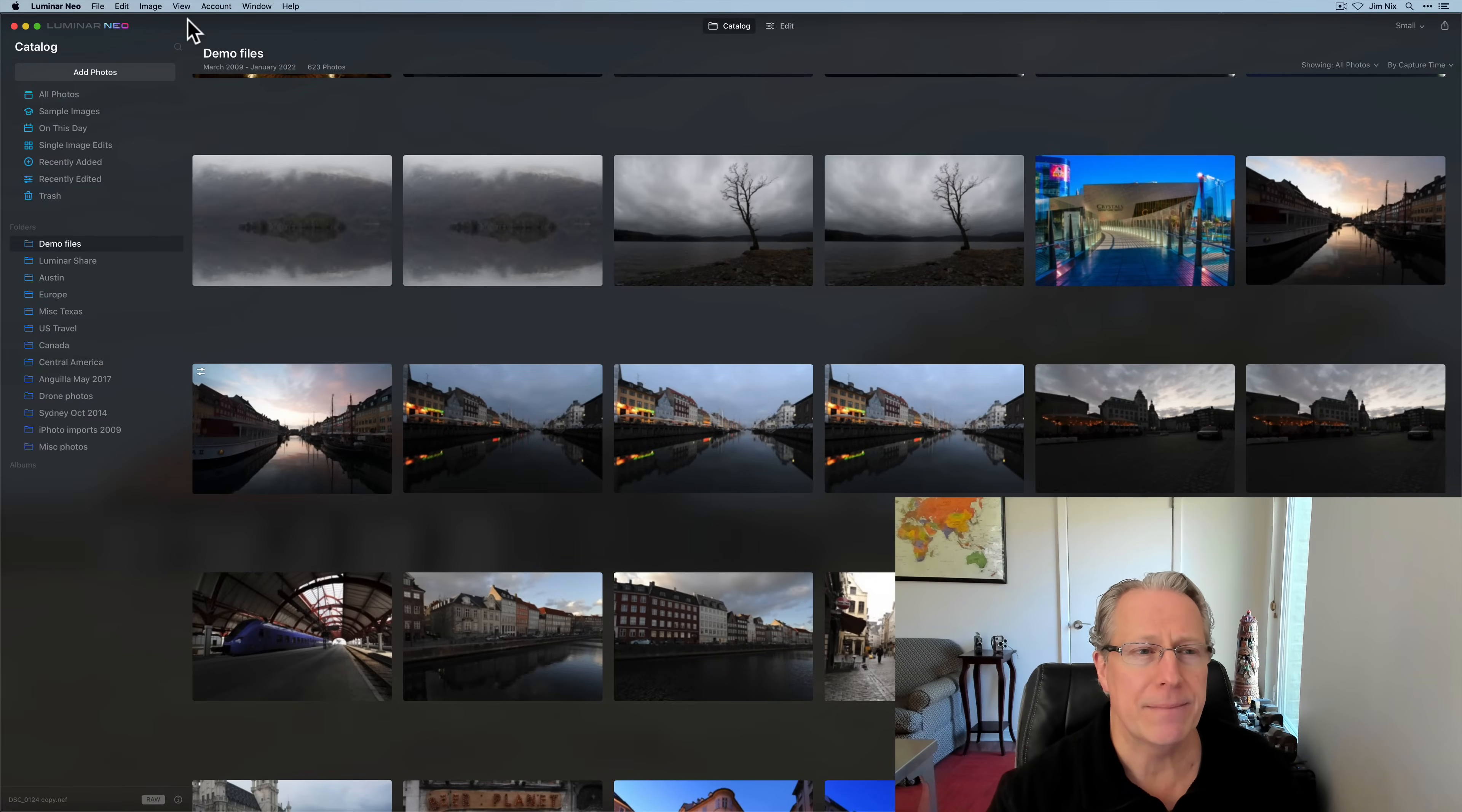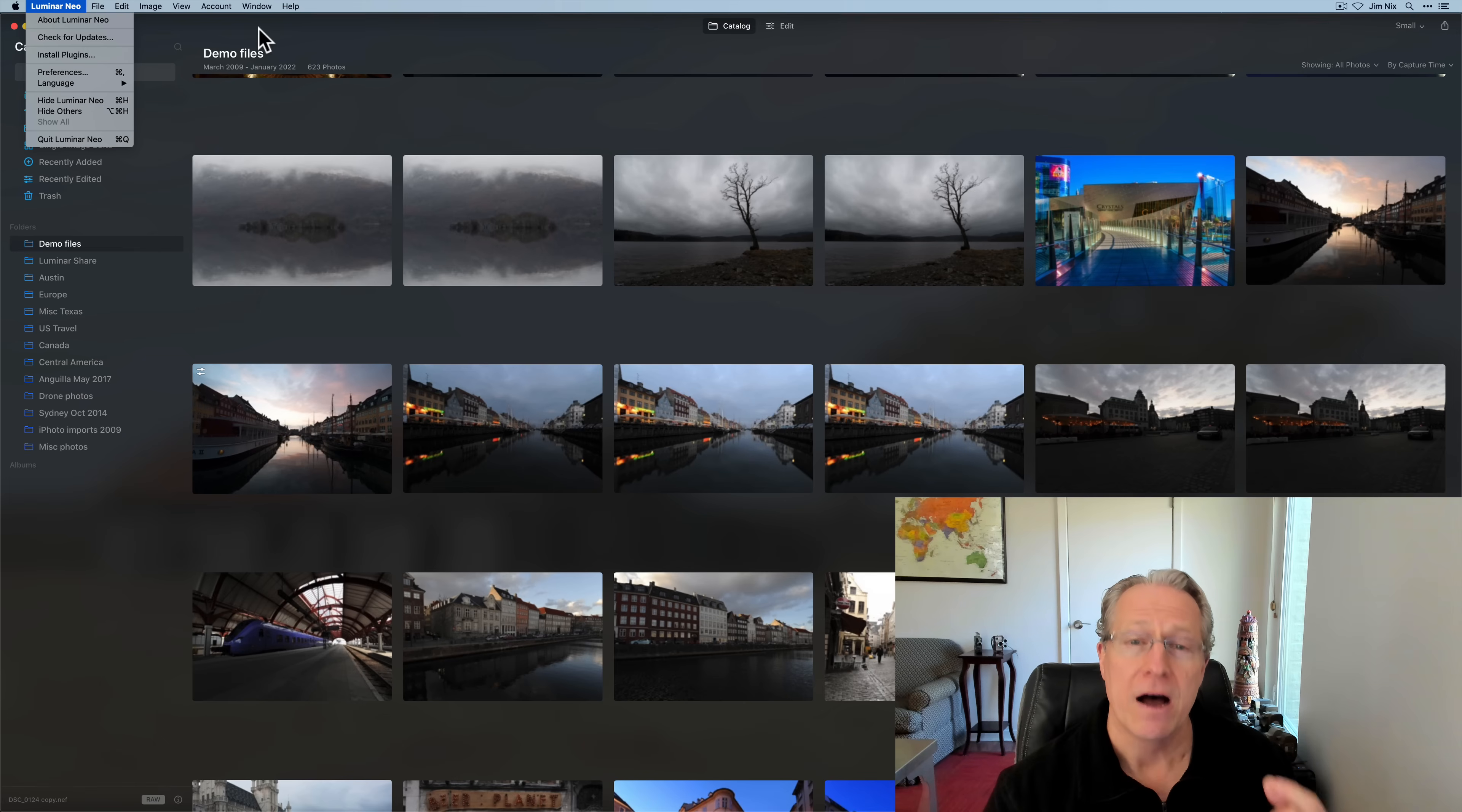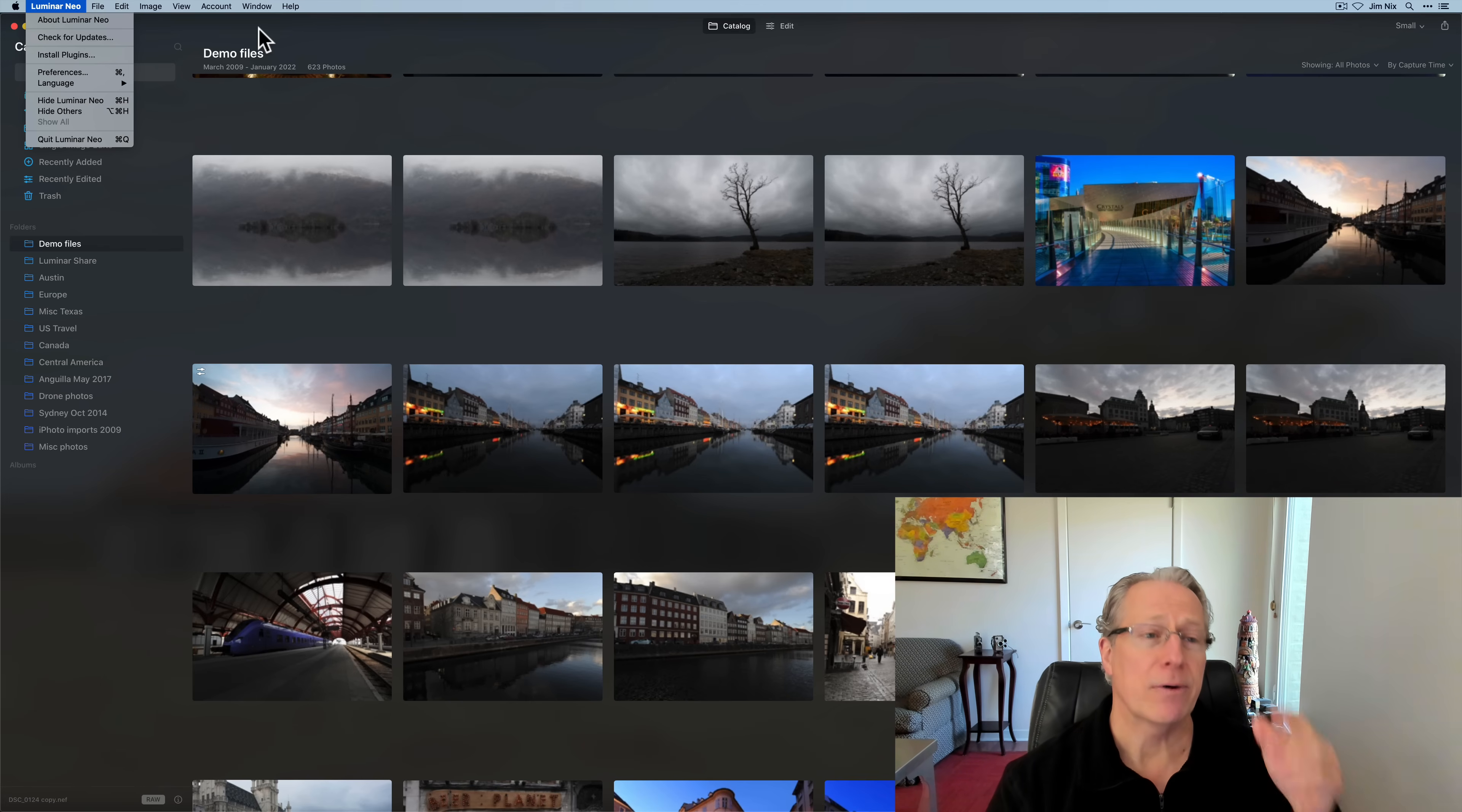Okay, let's get going. I am in Luminar Neo. The first thing I recommend that you do once you load it is to go up here and click on check for updates just to make sure you have the most current version of the product.